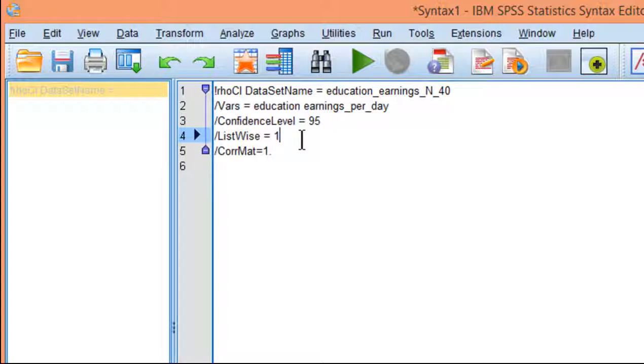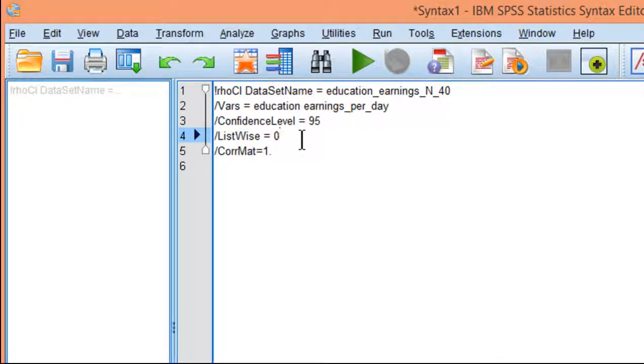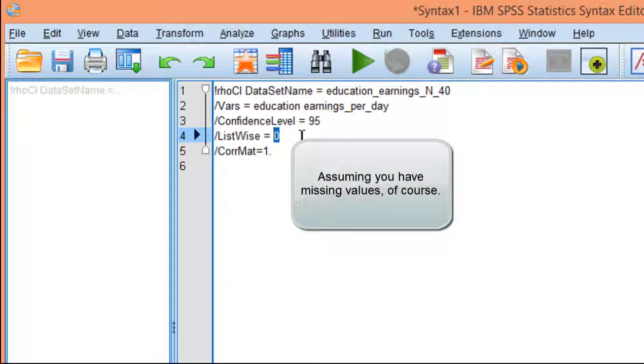It basically takes the smallest sample size and uses that to calculate all the correlations. If you put 0 here, it'll do pairwise correlations, which means the sample sizes will vary across the correlations because it's going to use all the information available. That's up to you to decide how you're going to do it.